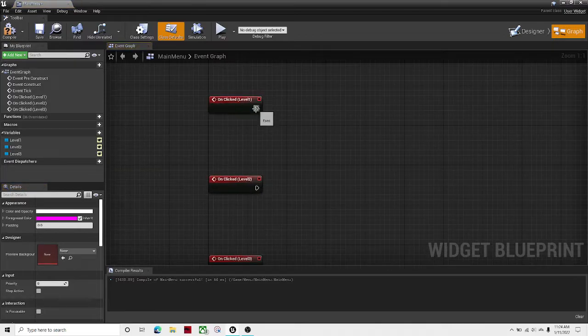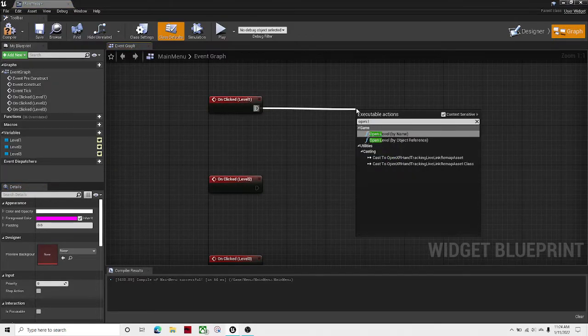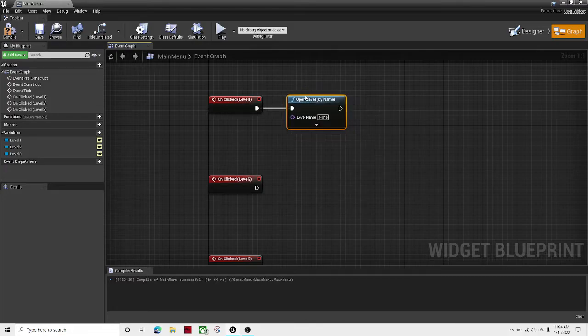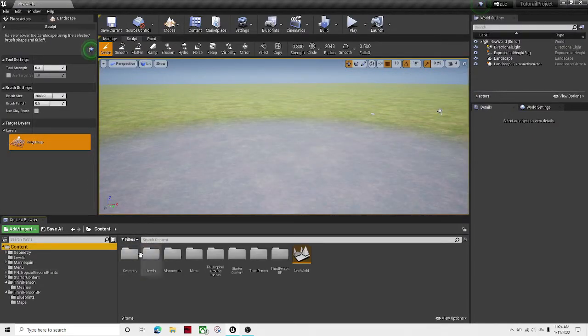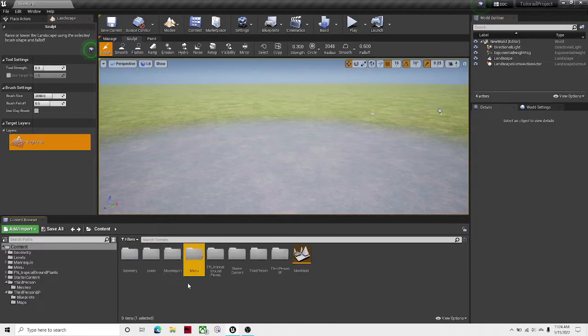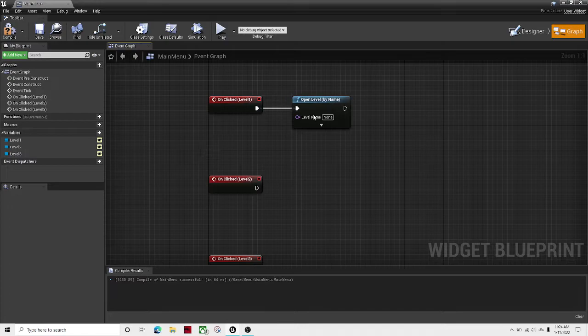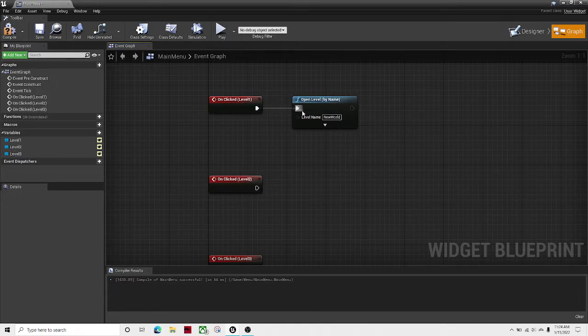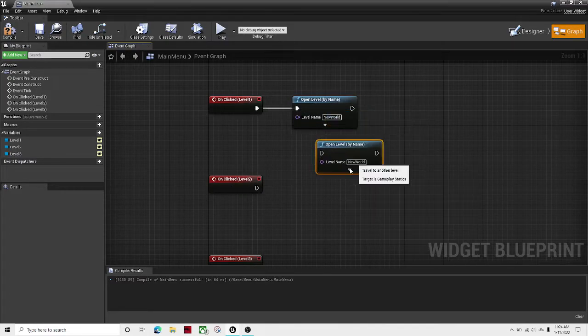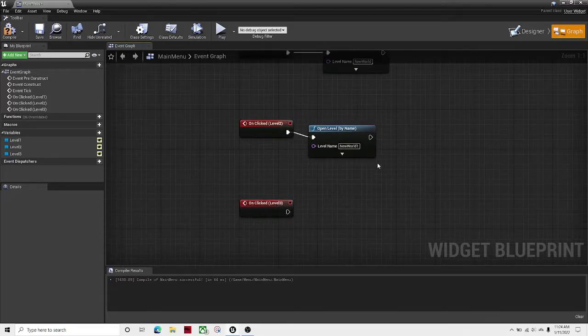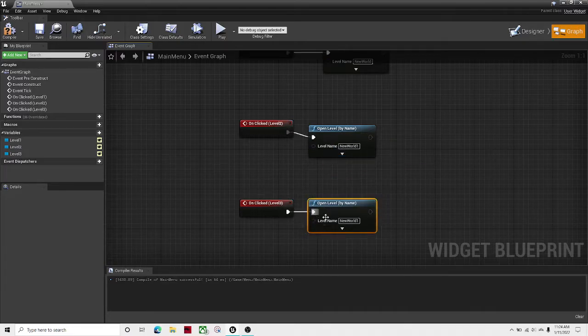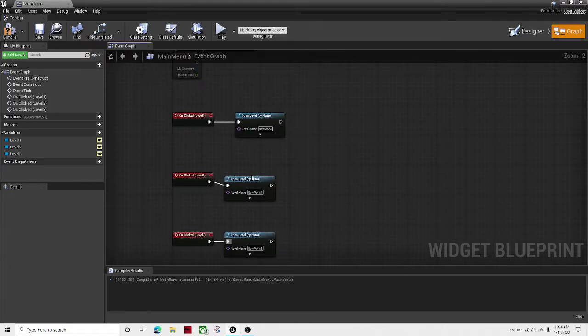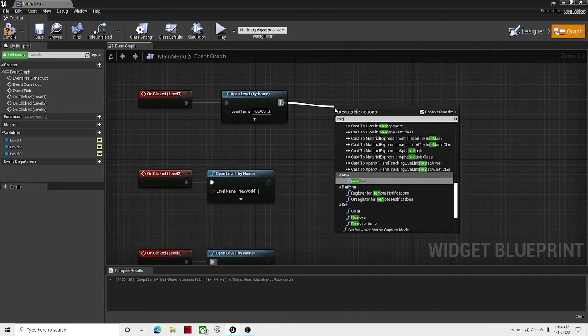Now in the graph, drag out and hit open level. And then over here in your level name, just get your level name. So for me this will be levels new world. Let's copy this. Make this new world 1. Let's copy this. And then over here just make it new world 2. There we go. And then the next thing we're going to have to do is remove the widget.